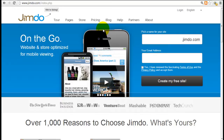If you haven't signed up for a free account yet, I would encourage you to do so — number one, it's free, and number two, they don't require any credit card information. All you need is an email address. Sign up absolutely free, and it is absolutely the best way to learn whether Jimdo.com is the best website builder for your needs.